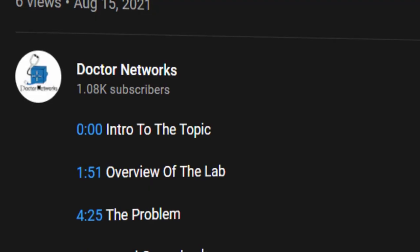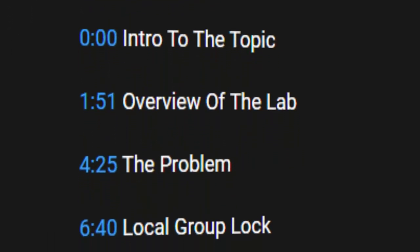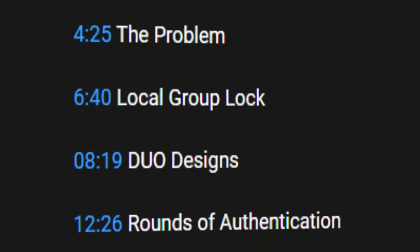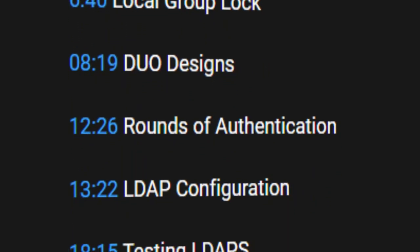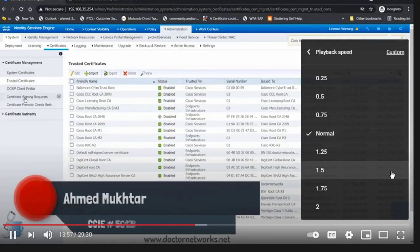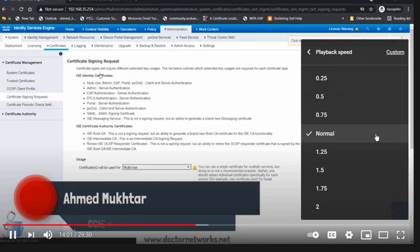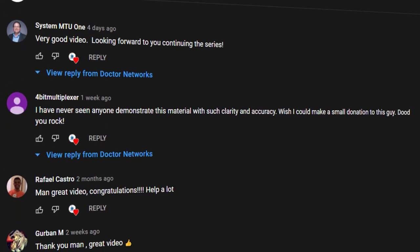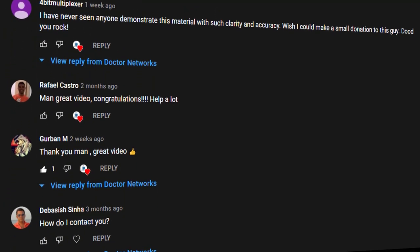Then we will configure LDAPS — LDAP secure — via the CLI for the Duo cloud, and test users on the cloud from our CLI. Lastly, we will look at how Cisco ISE authentication with the group locking feature works with Duo's security for the ASA. In the description I have timestamps so you can jump to any part, and you can adjust playback speed. Feel free to leave a comment below. Let's get started.